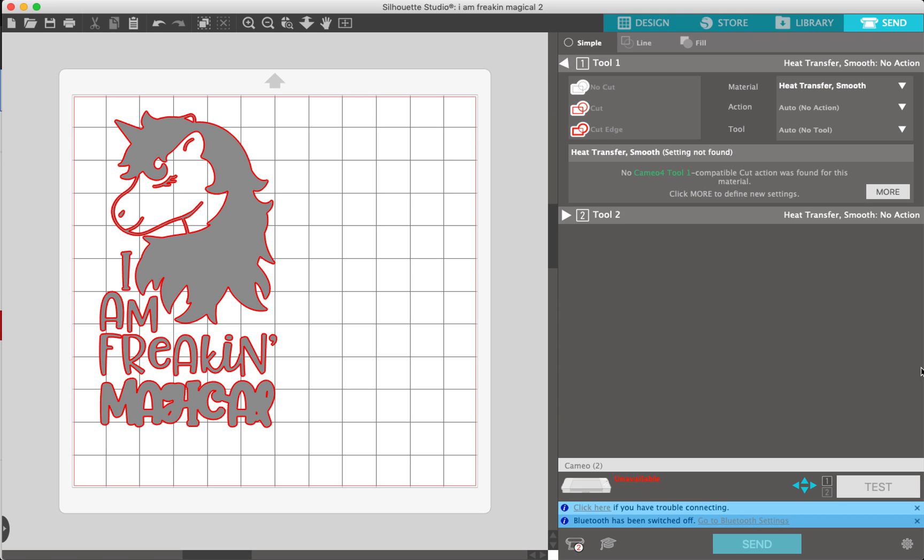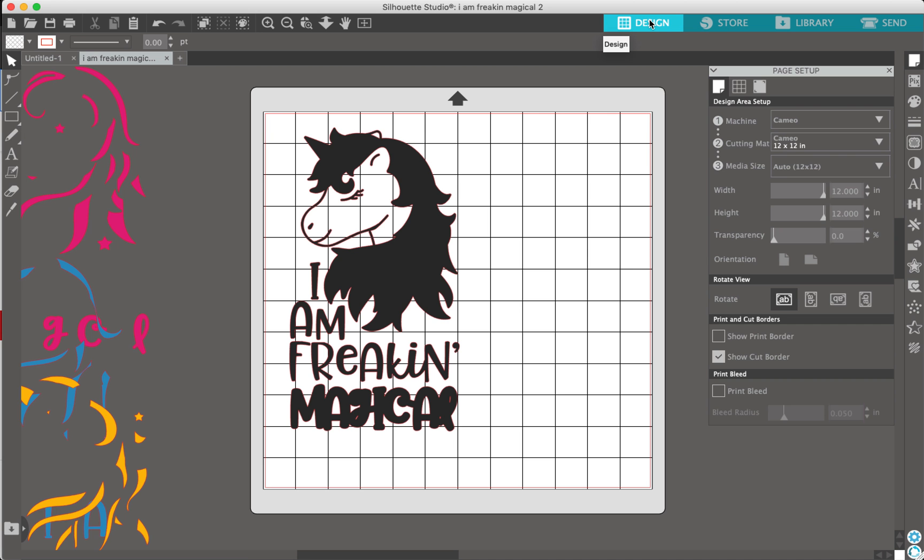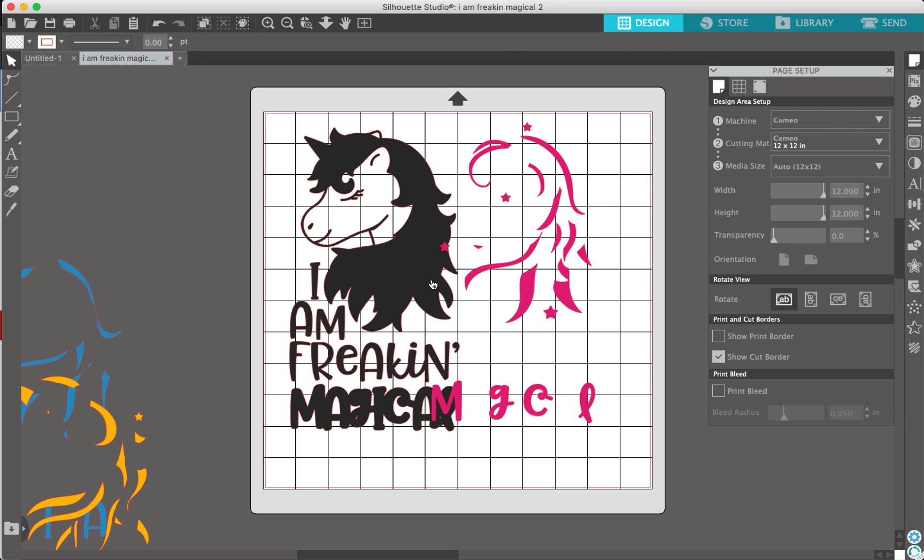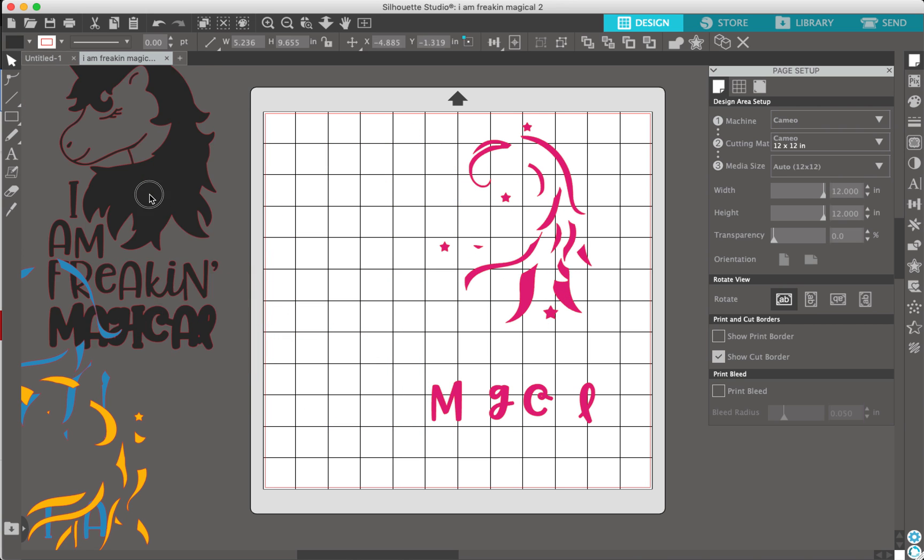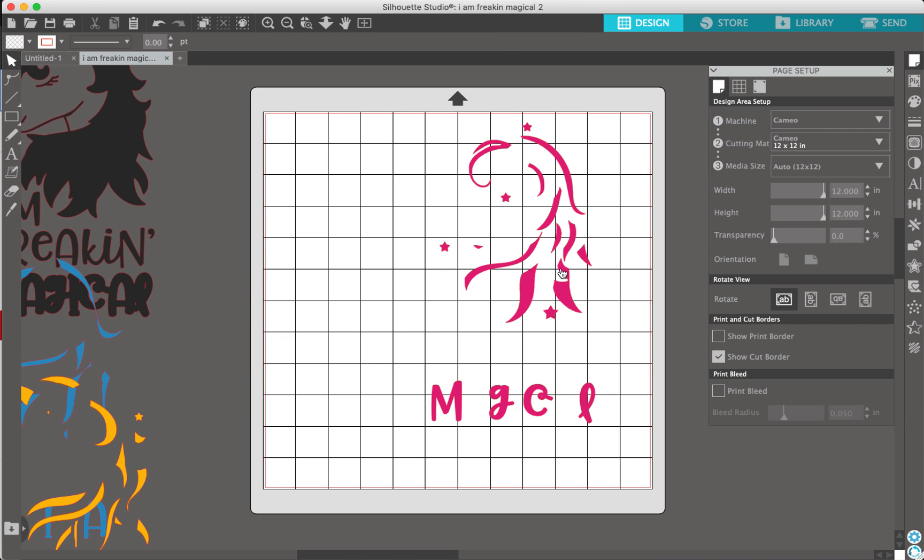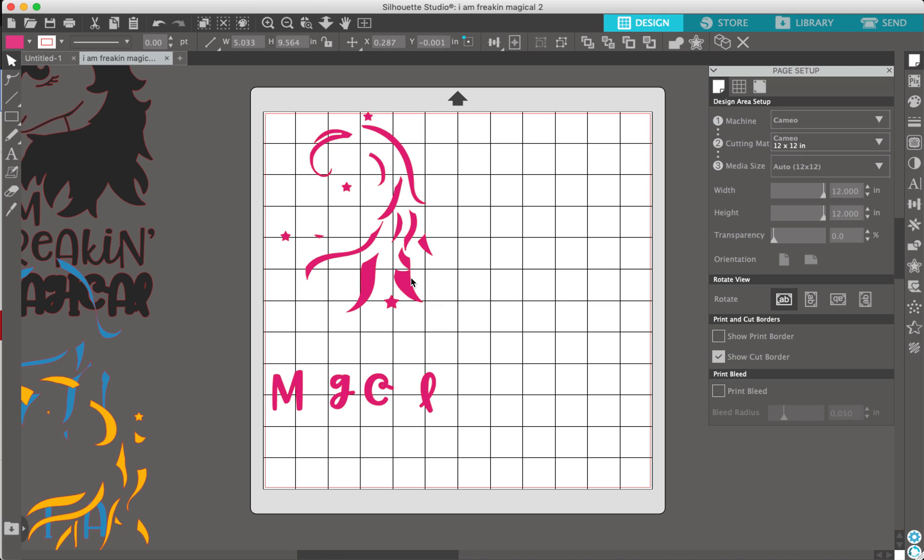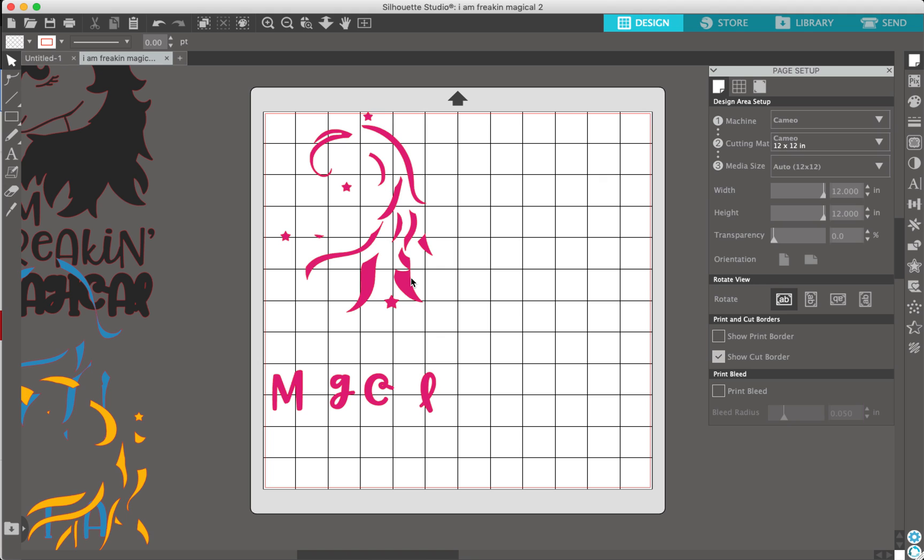It'll cut this, and then they'll go back to their design and move the pink on and the black on and cut this. Honestly, for a lot of stuff this is how I do it, but it can get super tedious.